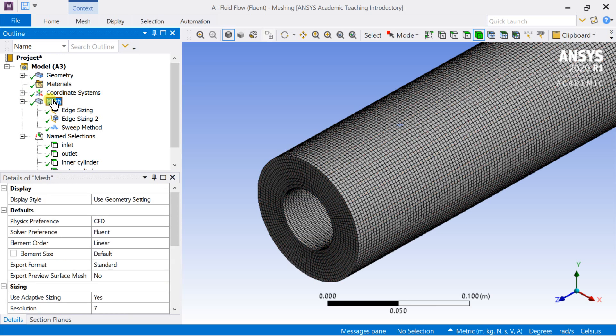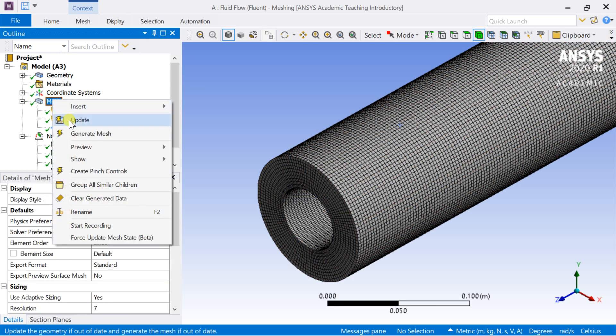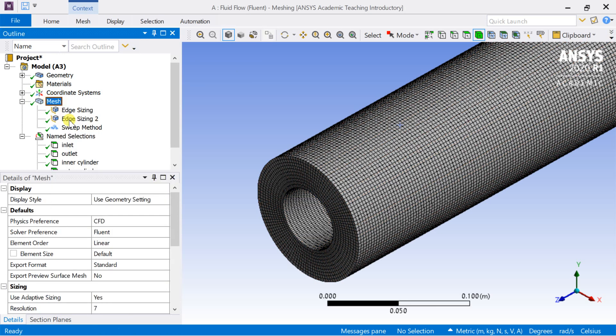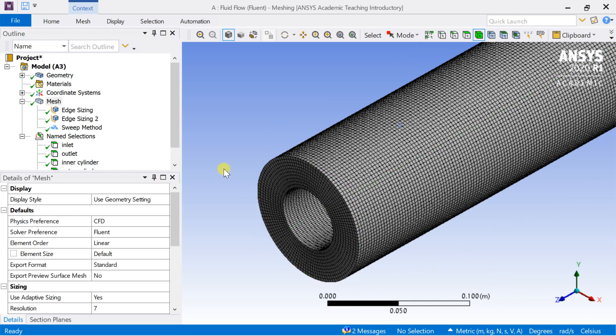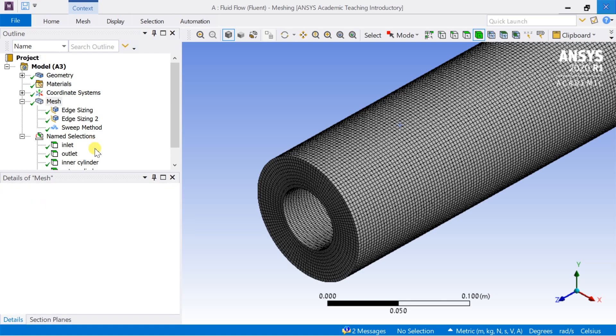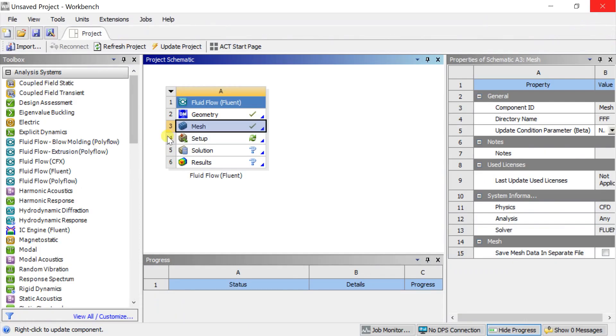Right-click on Mesh and select Update. It will link the generated cells with the solver. Close the meshing and proceed for solver setup.